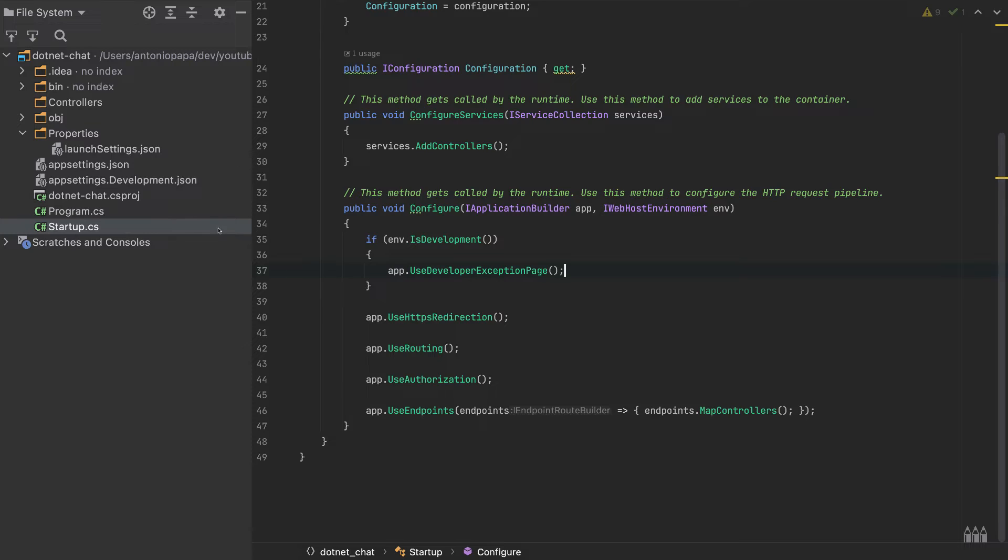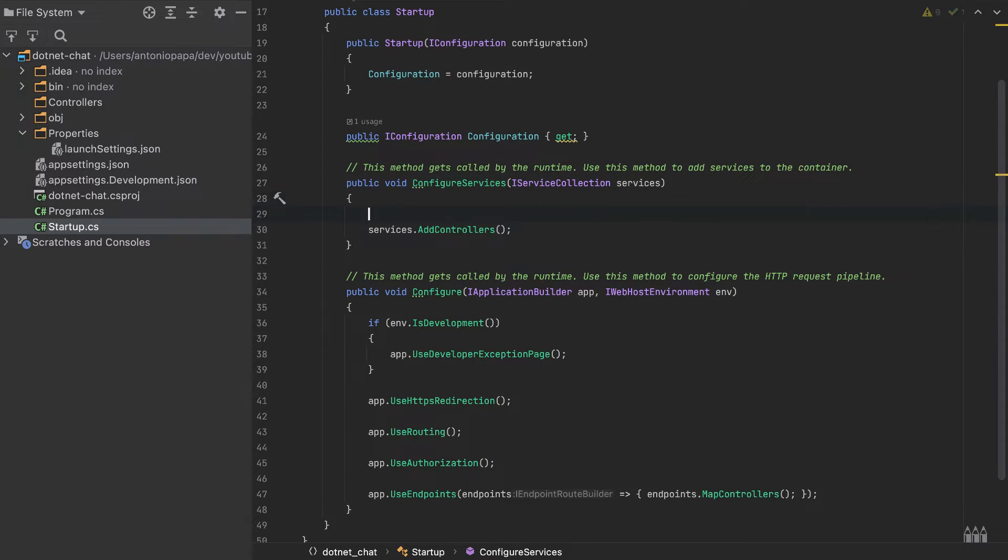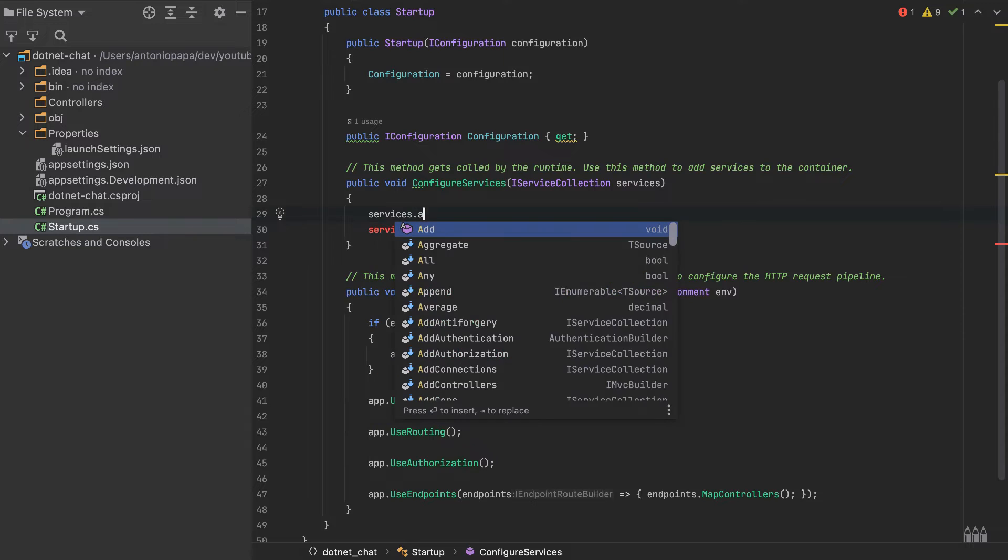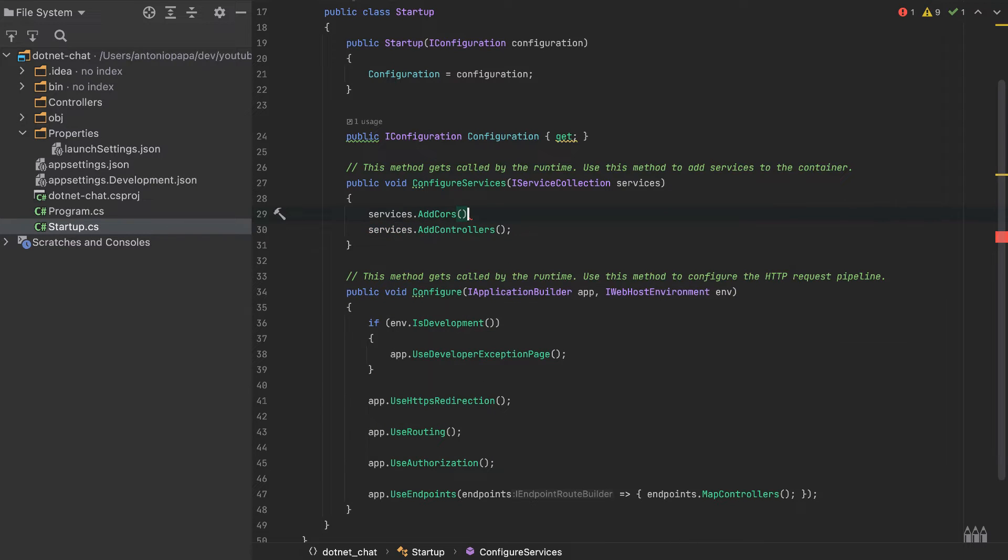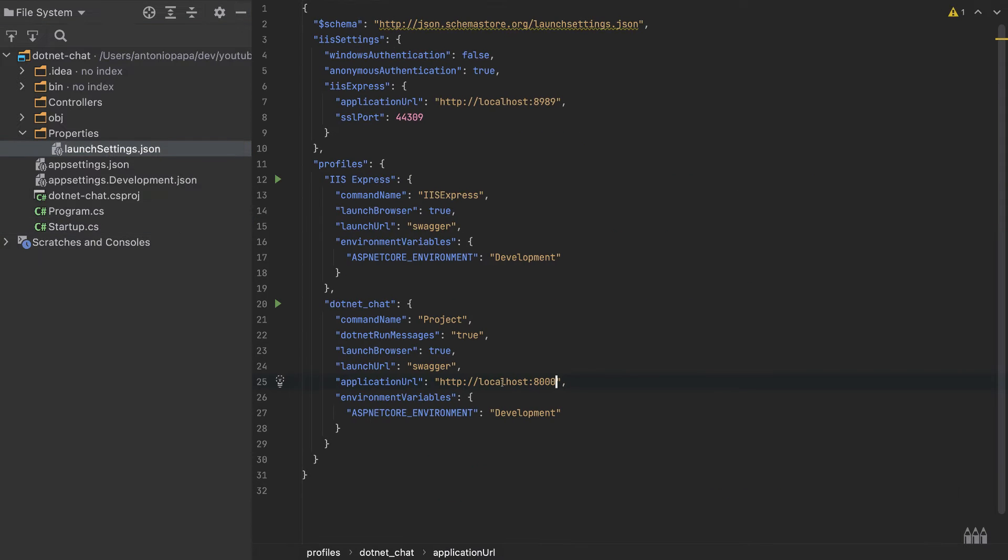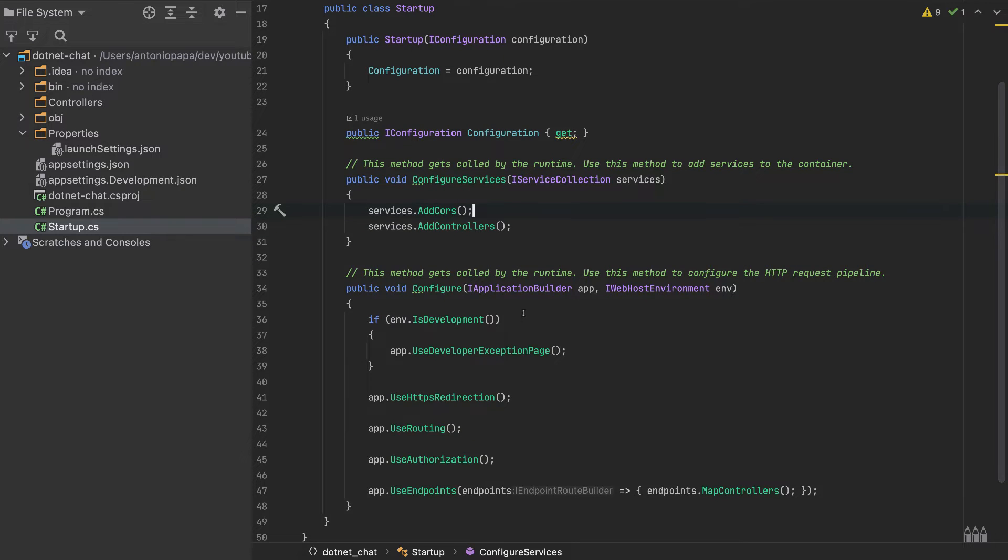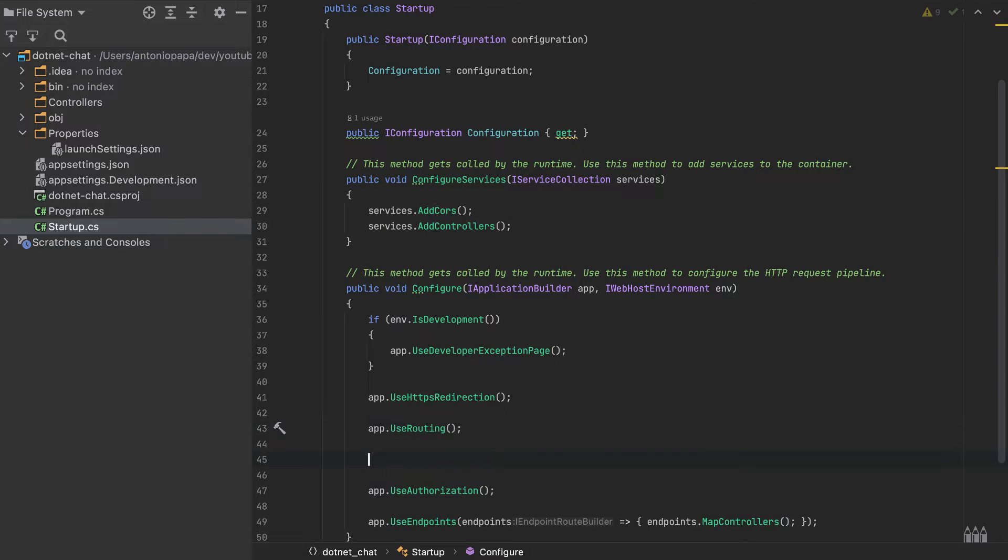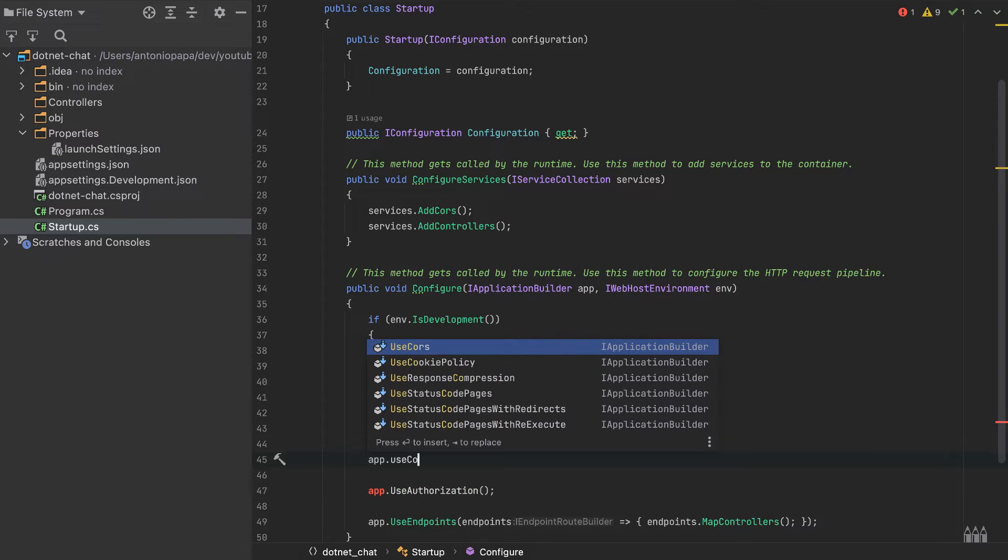We also need to add CORS. I will add here services.AddCors. First, what is CORS? Our backend will run on port 8000 and our front-end will run on a different port. If a front-end on a different port requests the backend, the browser will prevent that. To enable that request, we have to add CORS. We need to add also some other configuration, app.UseCors.